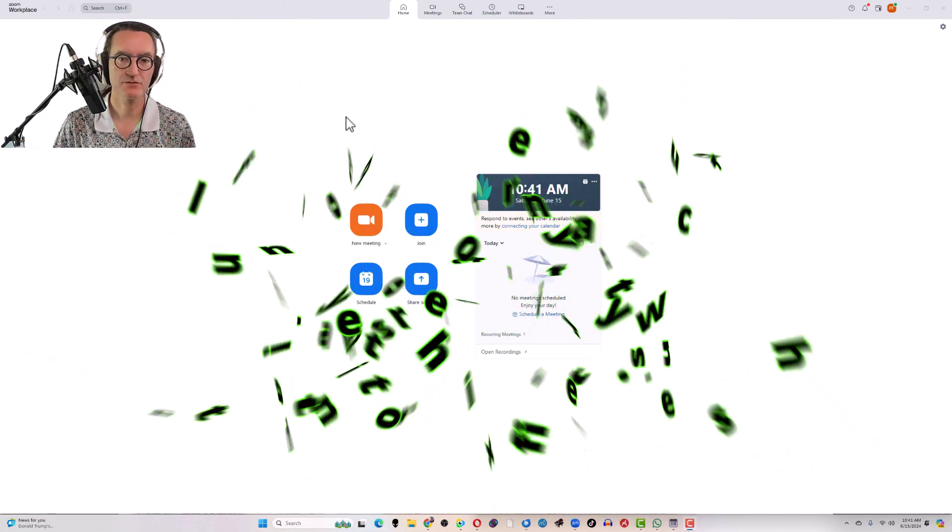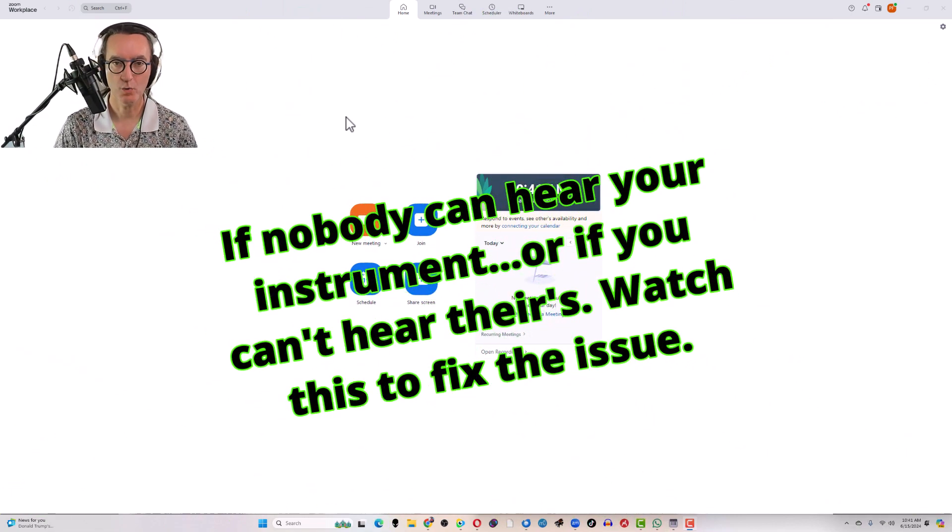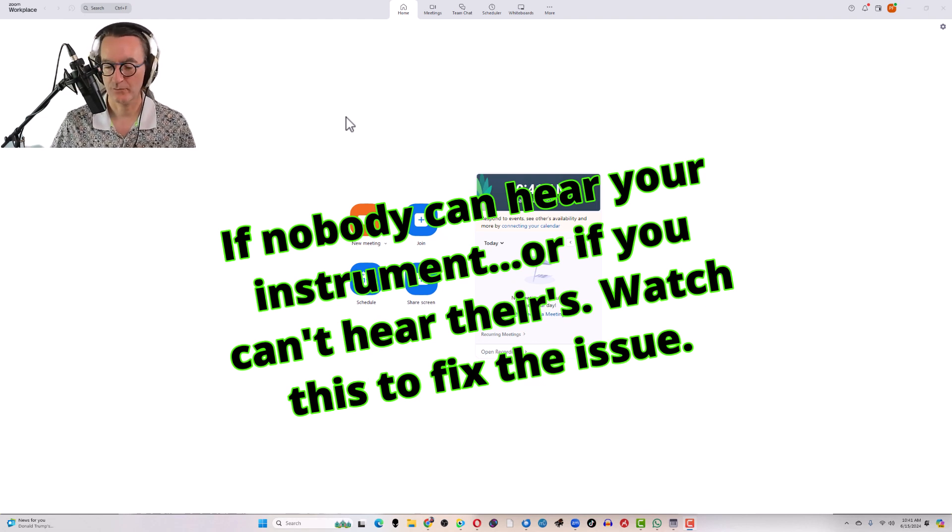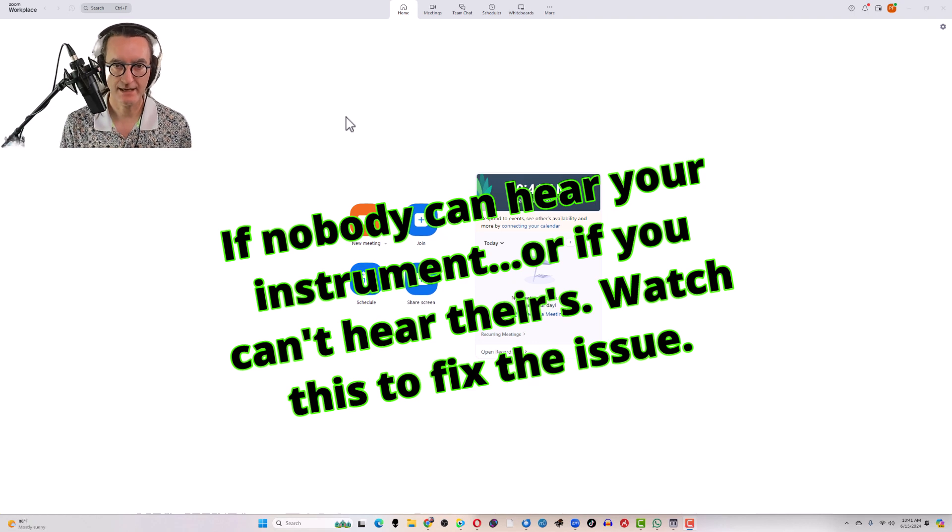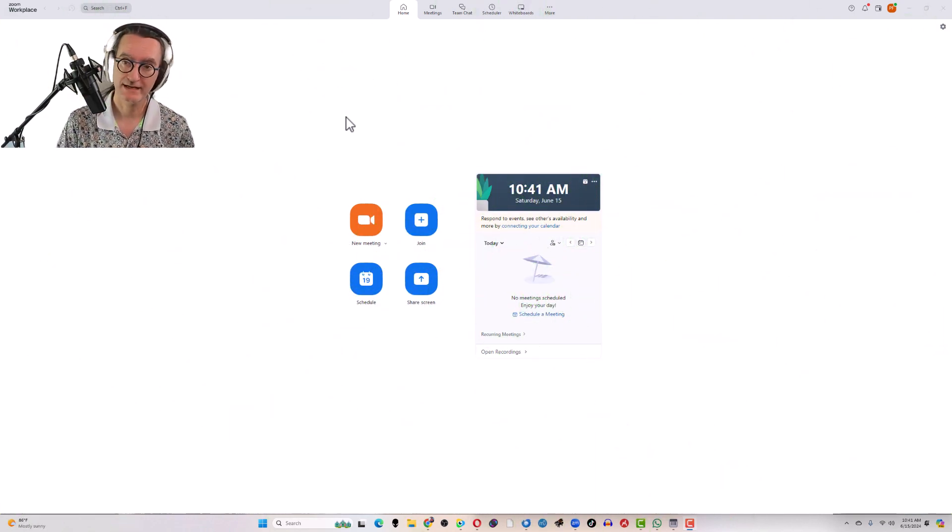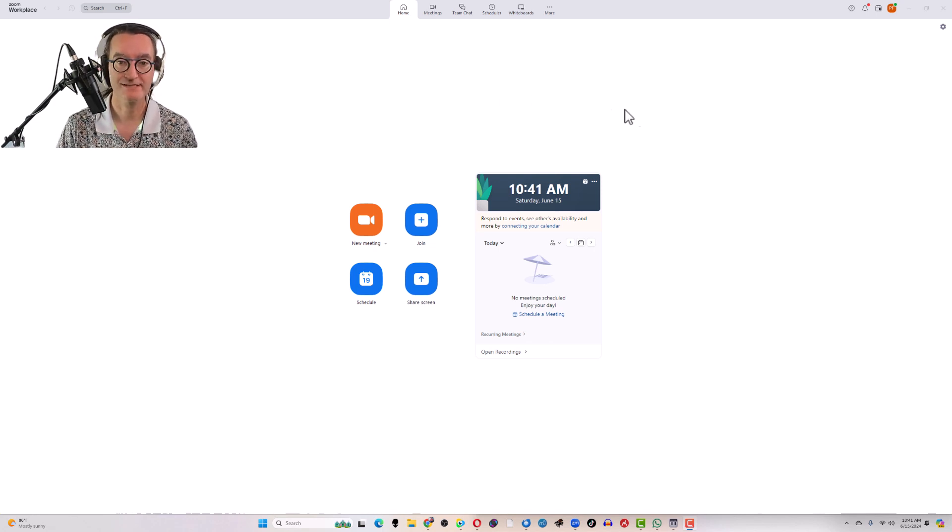Here is a little tutorial on how to fix the audio in Zoom. So if you are a musician, music teacher, whatever, and you're noticing that everyone's saying I can't hear your piano, well there's a reason for that and I'm going to show you how to fix it. First thing we need to do is go into the settings.